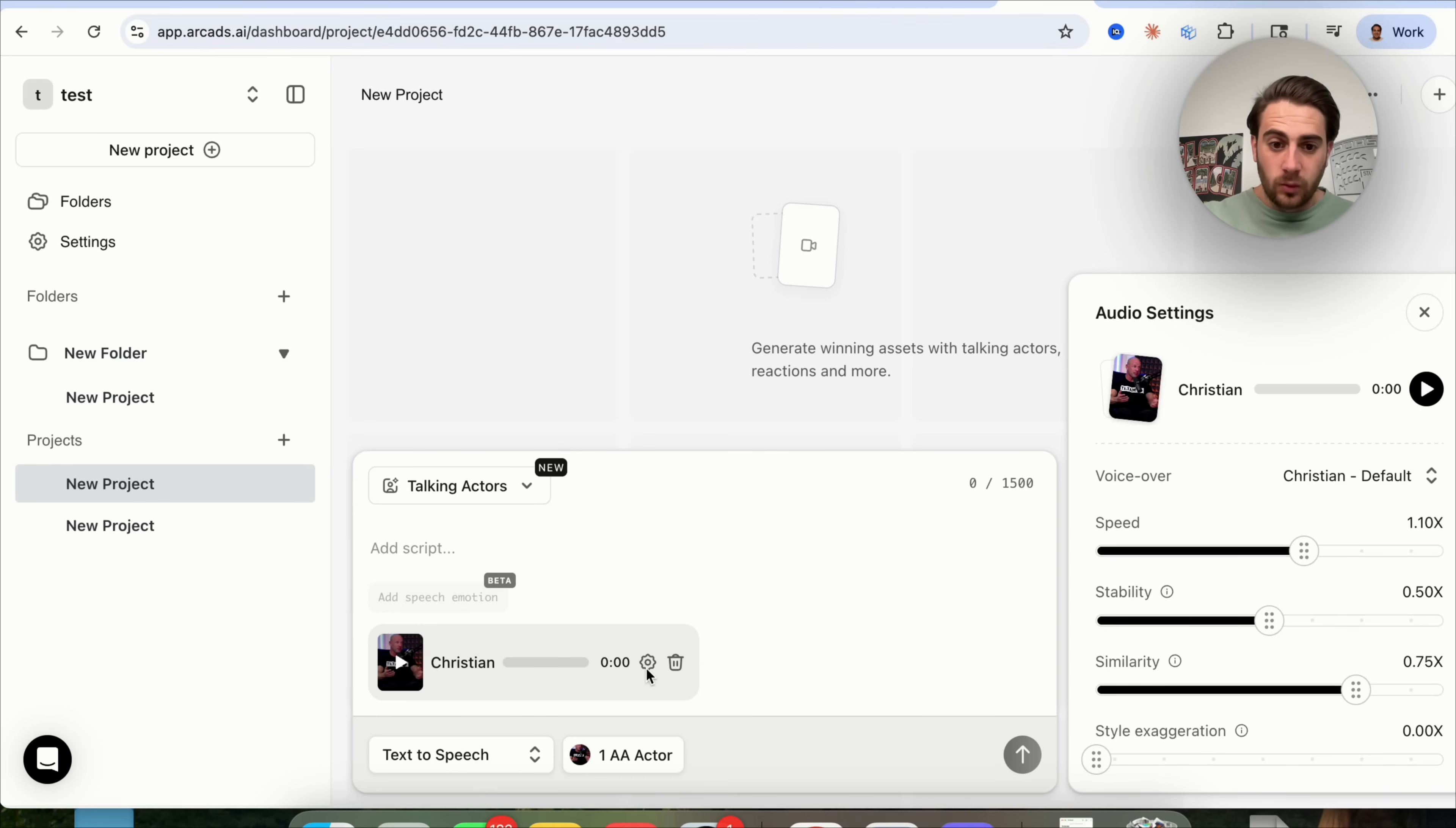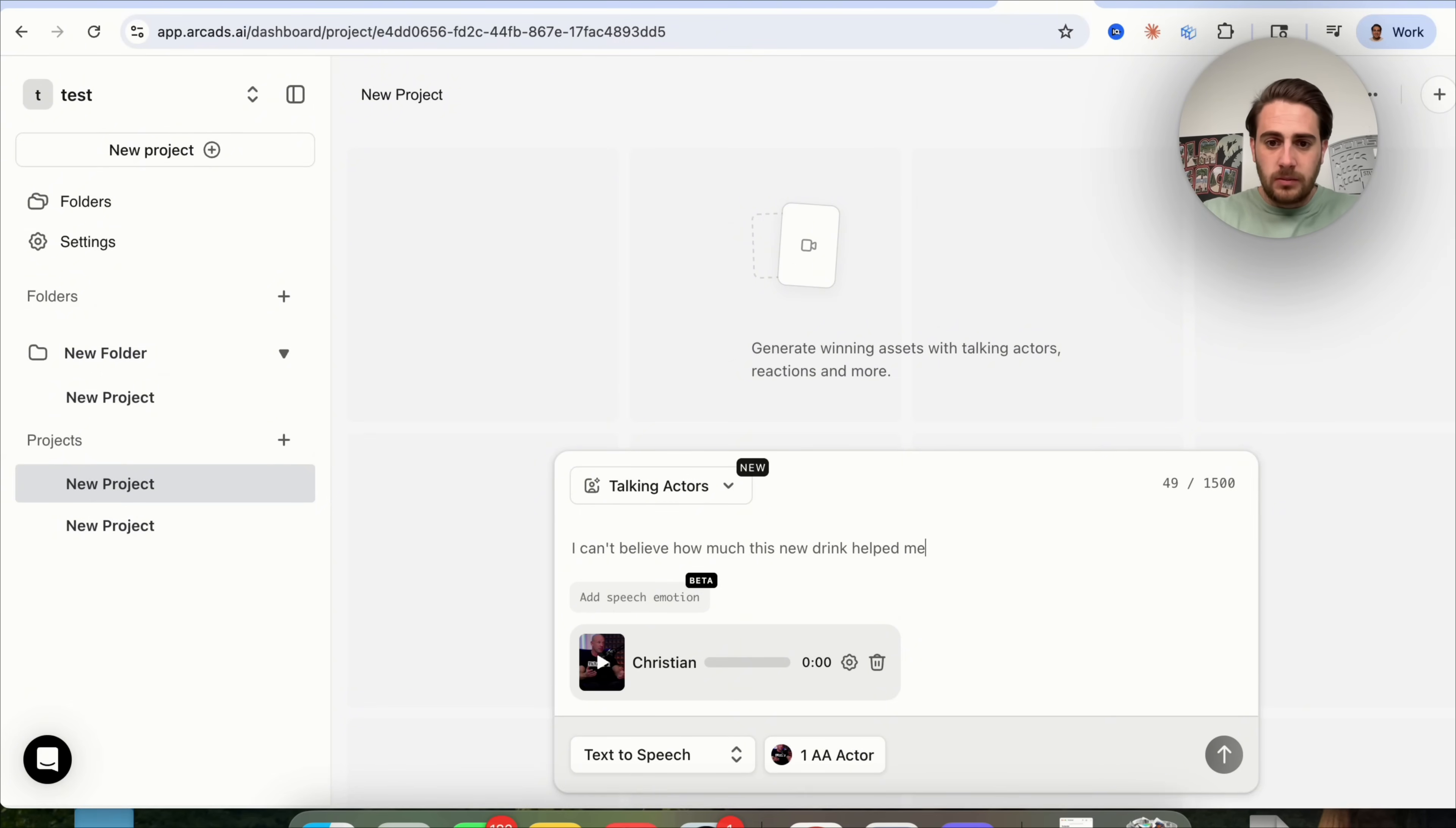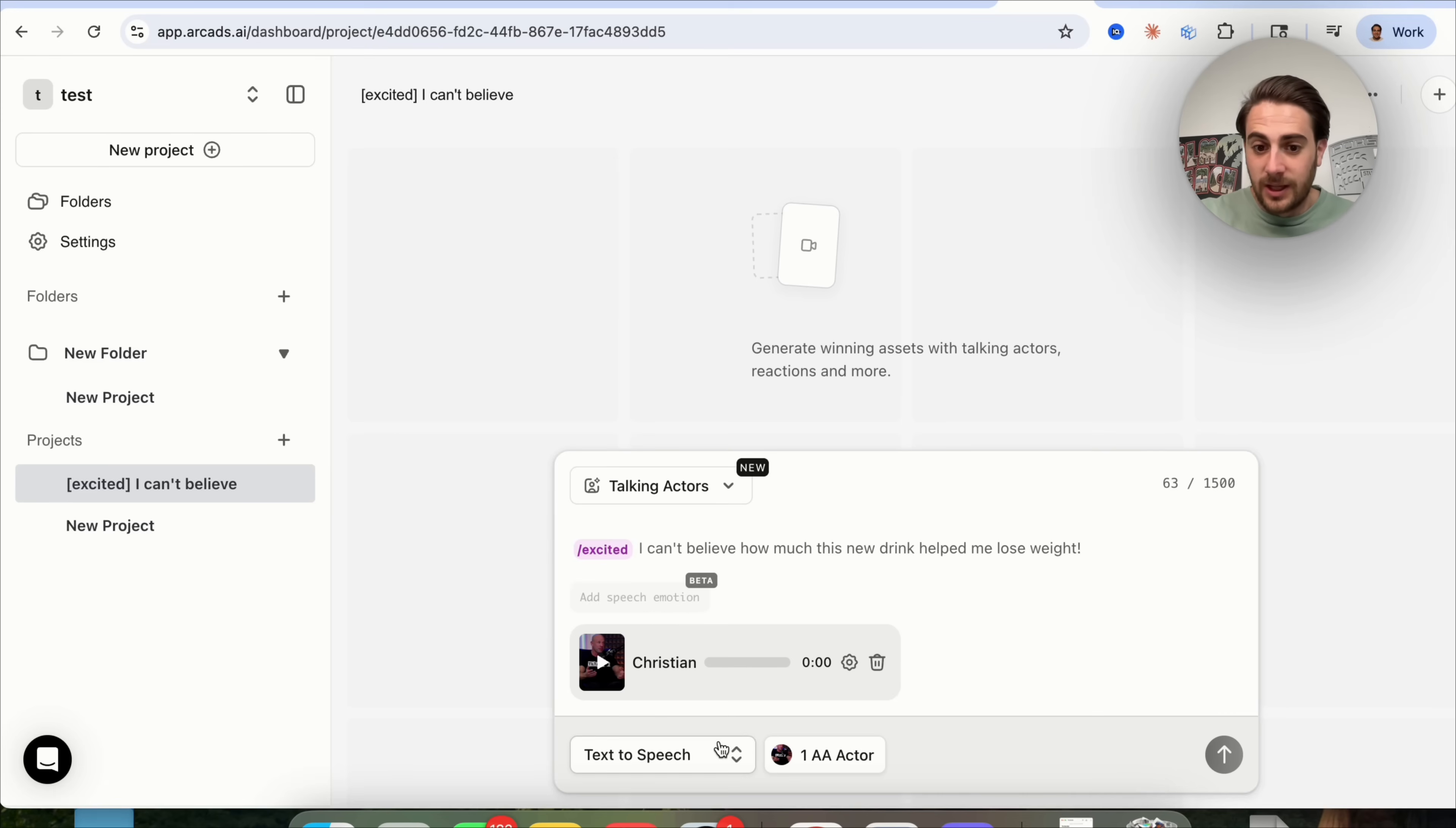From here, if we wanted to, we could click on Settings and come into the Audio Settings and change his voice, like the speed, the stability, the similarity. We could add in Style Exaggeration, and there are so many other things that we could add in here if we wanted to. But personally, I don't want to do that right now. I just want to say, I can't believe how much this new drink helped me lose weight. And then, we're going to come over here, and we could add in emotions where we could type and actually add in emotions like this if we wanted to. And this is going to change how the UGC creator looks, what the gestures on their face looks like, and what their voice sounds like.